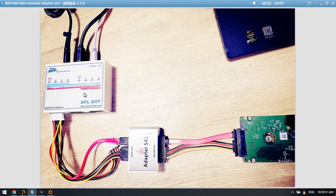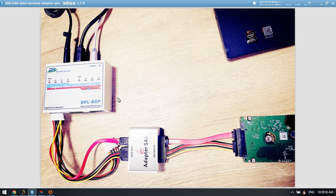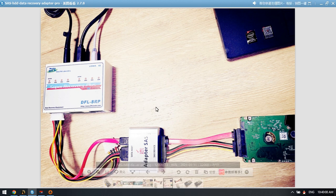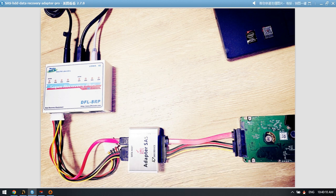This is the popular data recovery hardware, DFL-SRP all-in-one data recovery hardware. Because this hardware has just the SATA ports and IDE ports, in order to connect SAS hard drives, users need to use this special SAS to SATA adapter.